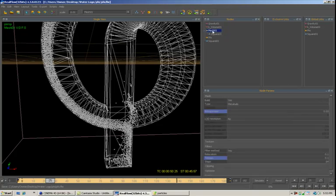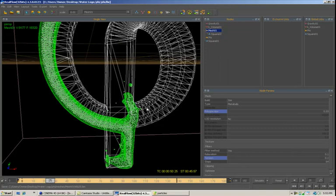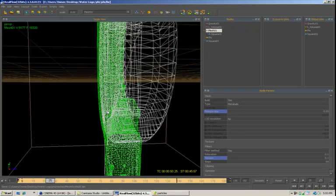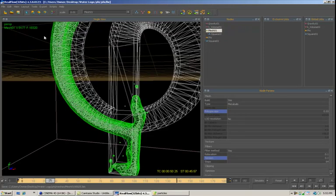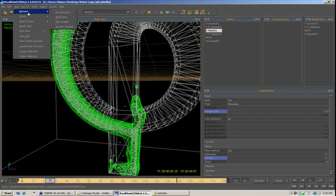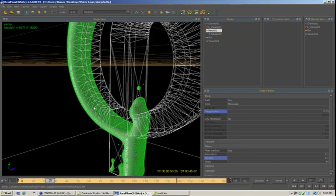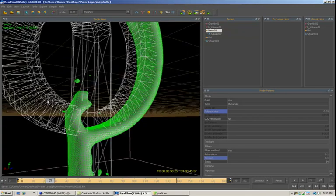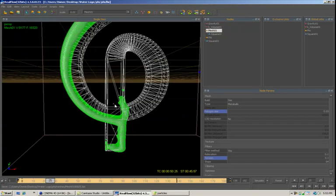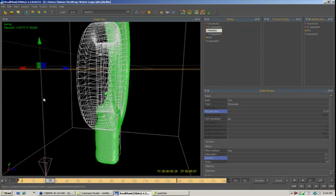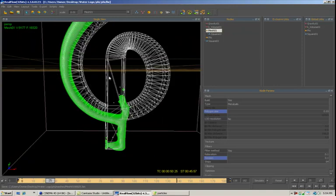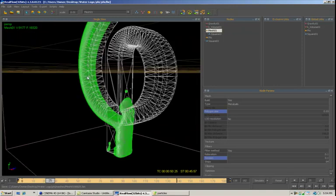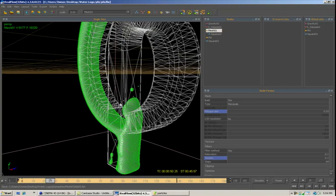Then I'm going to come back to the mesh, right click and say build. And this kind of gives us an idea of what our mesh is going to look like. We can come over here and say view element smooth shaded. And then we can kind of see this is what our liquid is going to look like while it's pouring into the mesh here. So that looks pretty good. That's fine.